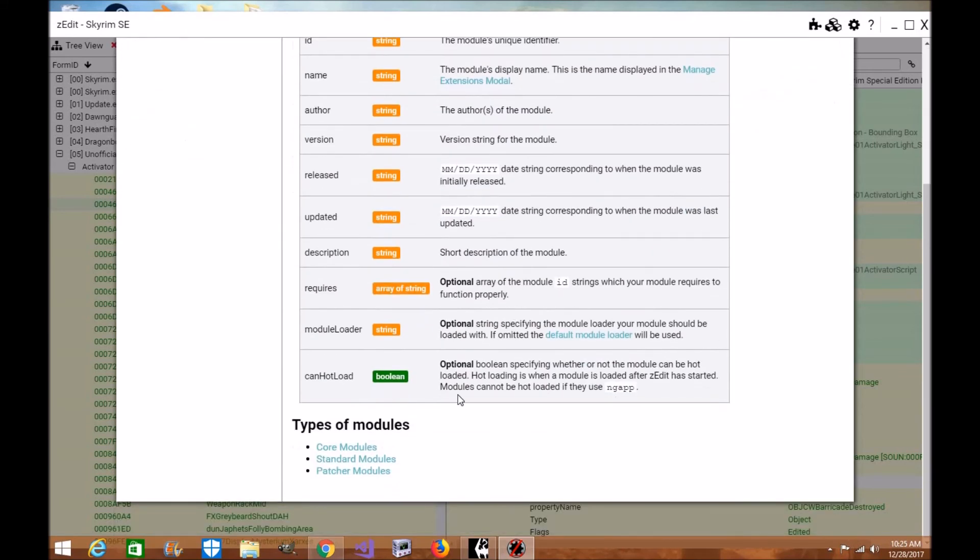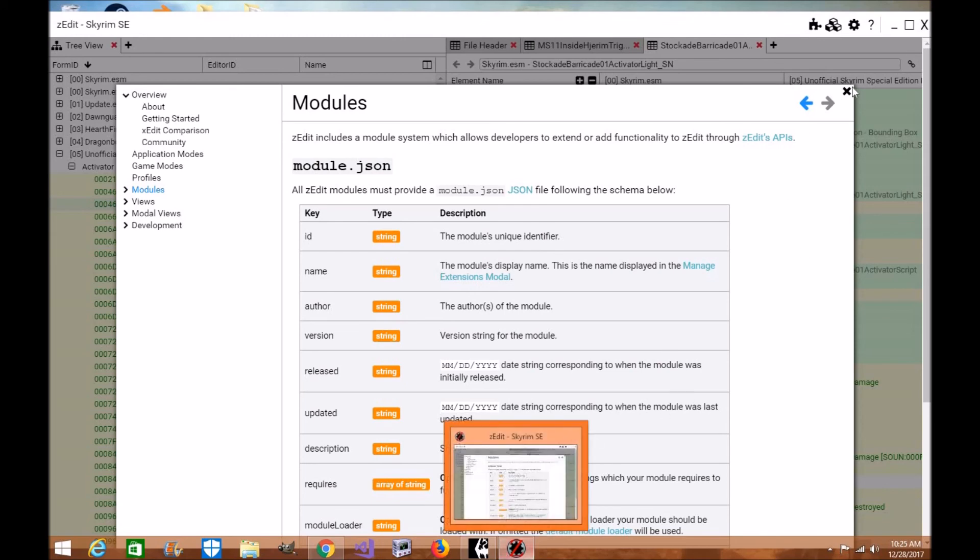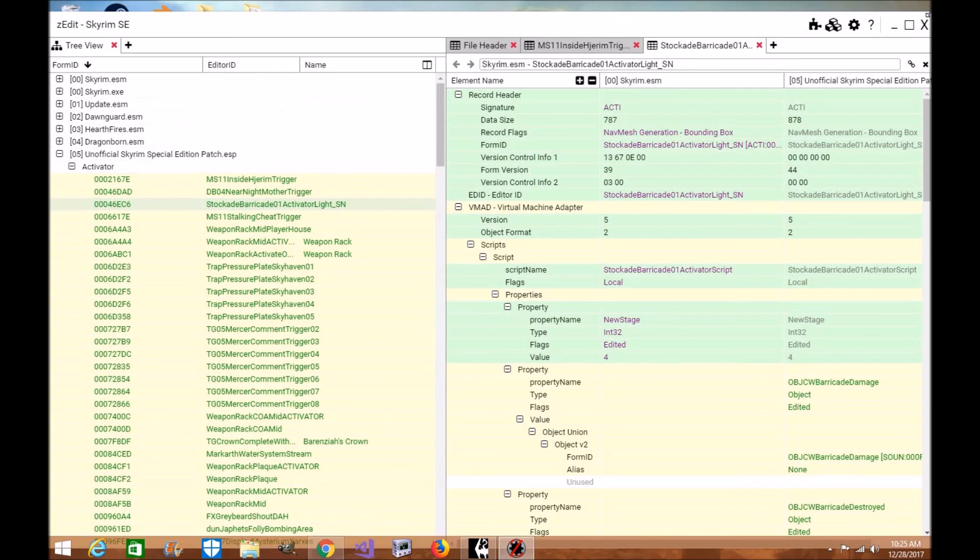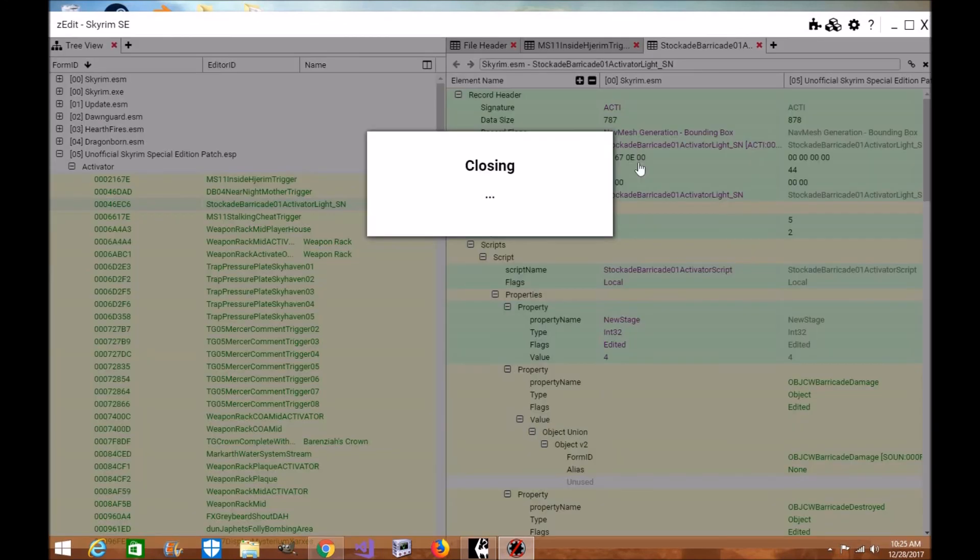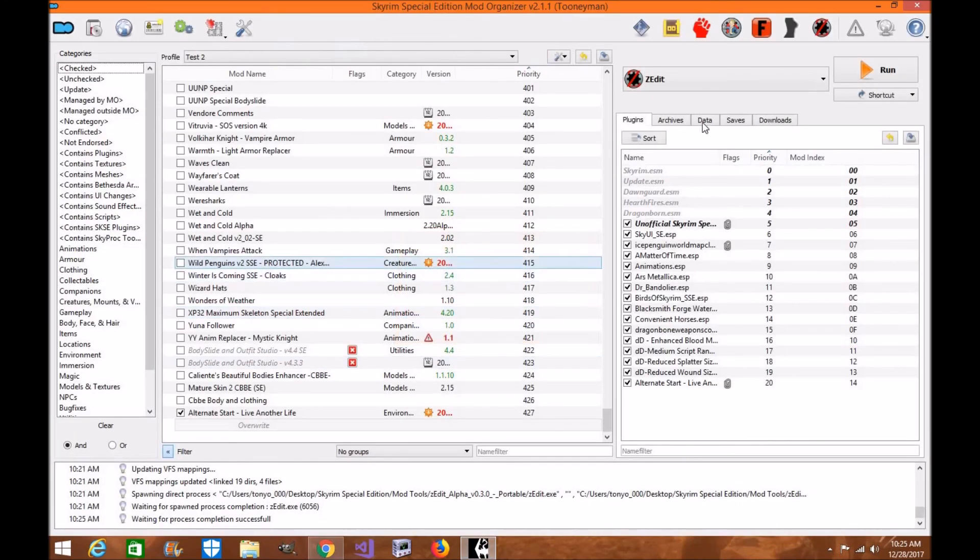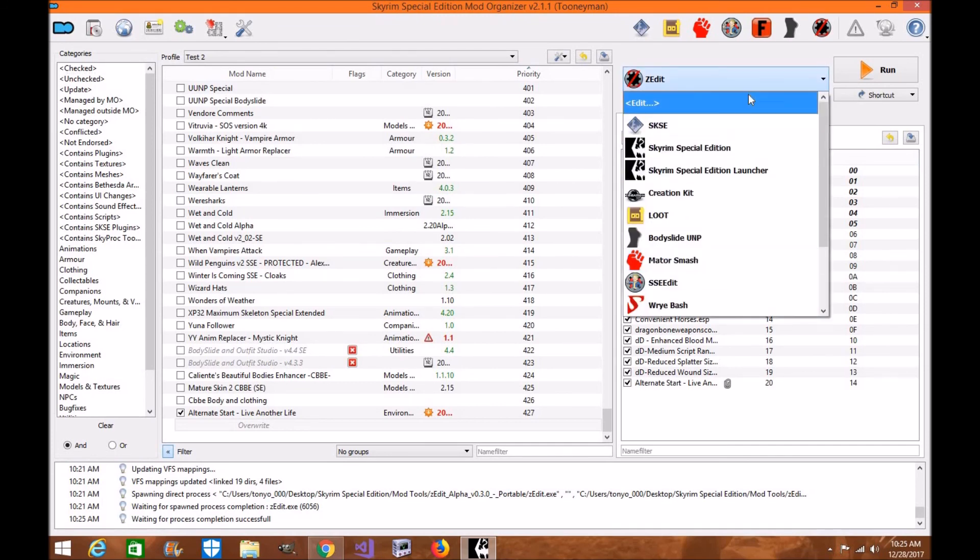So, if you guys are interested in ZEdit, please definitely check it out. I'm going to get out of here now. Let's get out of here. Closes. And no problems there. And as you can see, it's been installed on Mod Organizer 2 and works just fine.